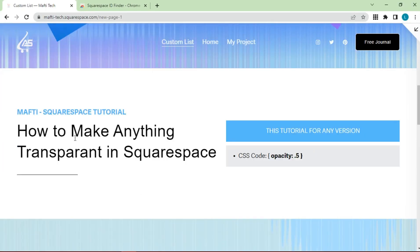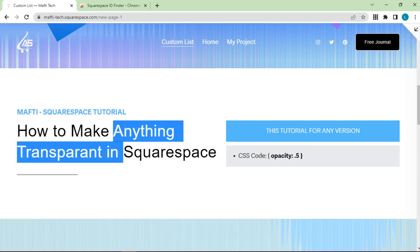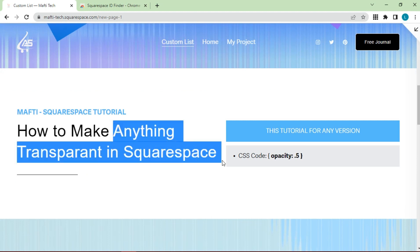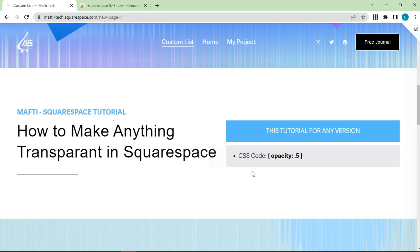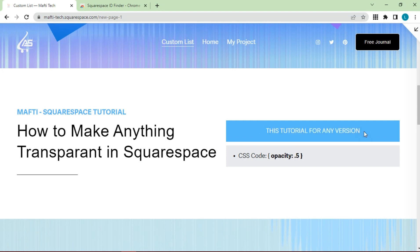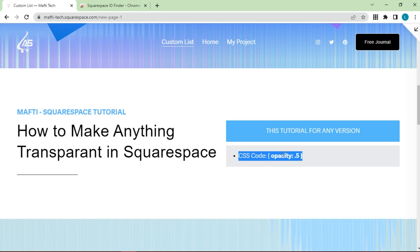In the second tutorial, I'm going to teach you a super simple code trick that you can use to make anything on your Squarespace website transparent. This tutorial applies to all versions on Squarespace. The CSS code included is here. We can adjust the transparency by percentage, making something just slightly less visible or almost completely invisible.